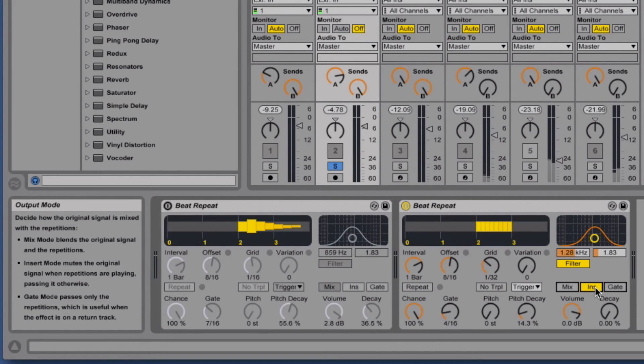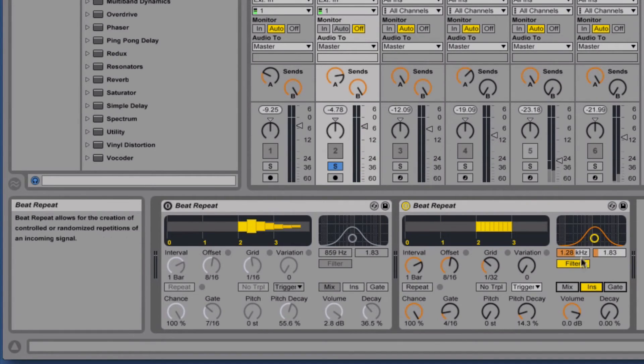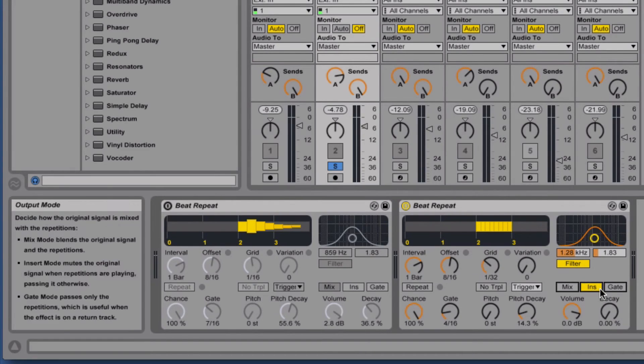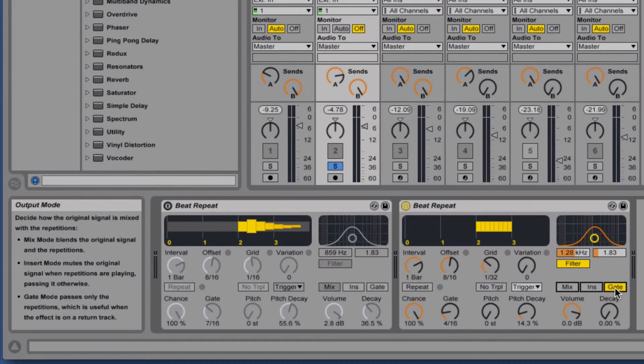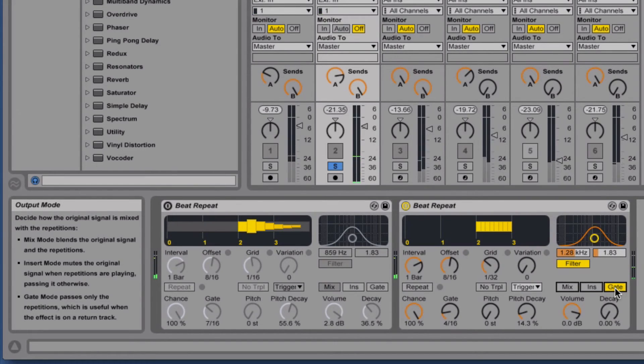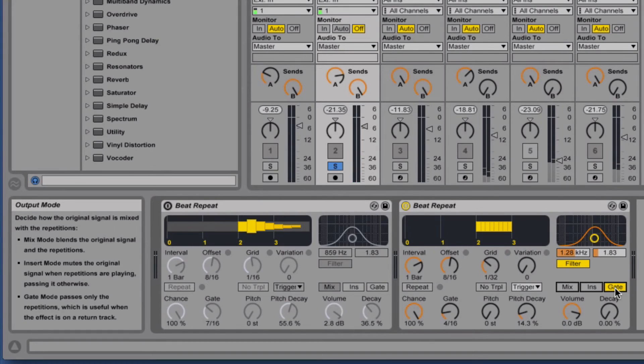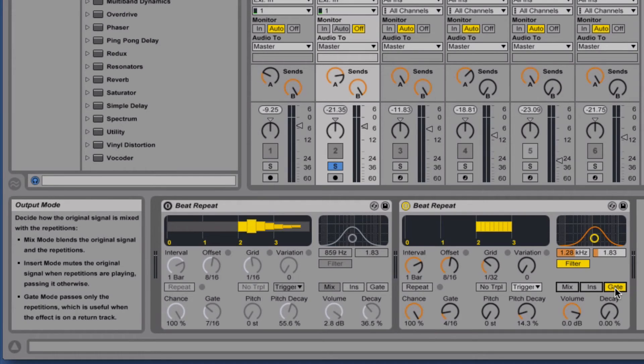It sounds a little funny whenever you've got the filter on, but there may be some applications for this. We've also got gate mode which only plays the repetitions, and this mode is probably most useful on a return track, which again I'll show you in a second.